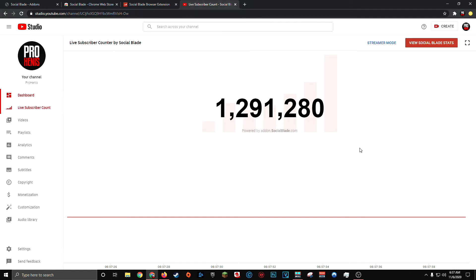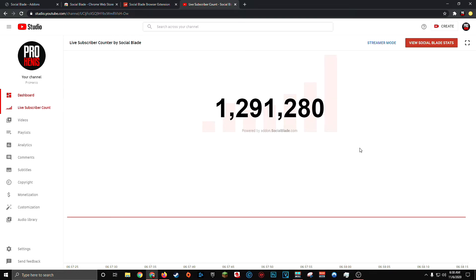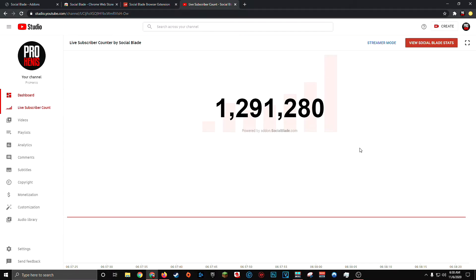And yes, just like it used to, this subscriber count will automatically update as you gain new subscribers. Now, the next question is obviously, how can I add this live subscriber count to my YouTube stream? And the process is incredibly simple.